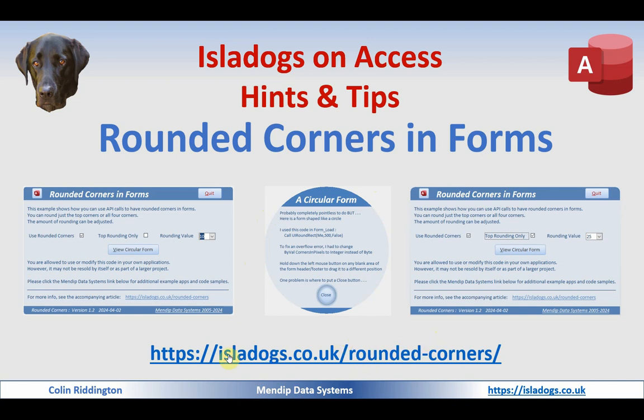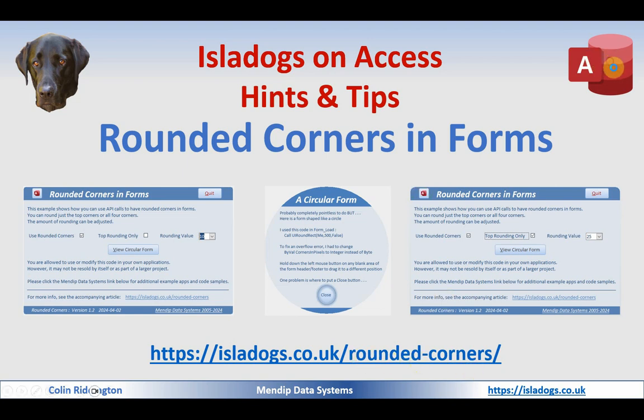The related article goes with this at isladogs.co.uk/rounded-corners.